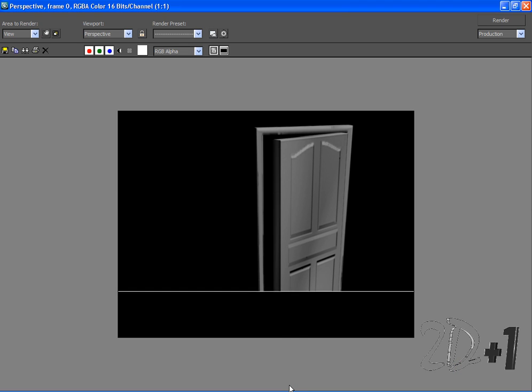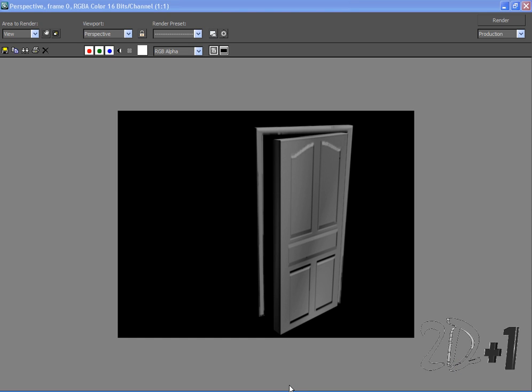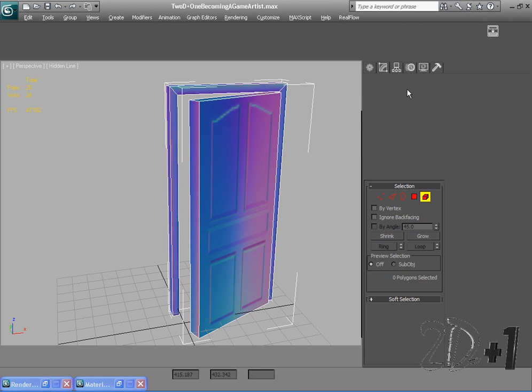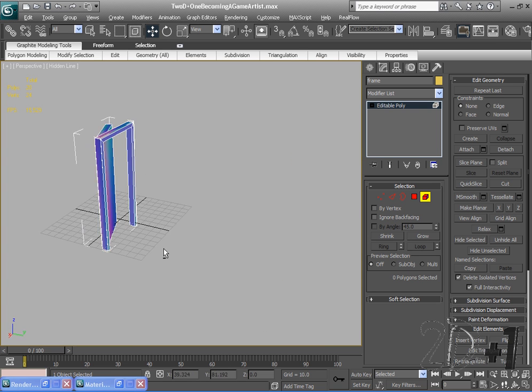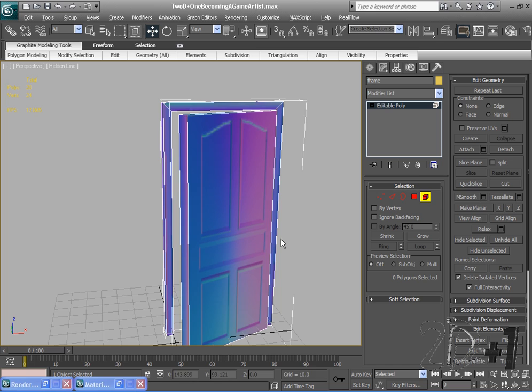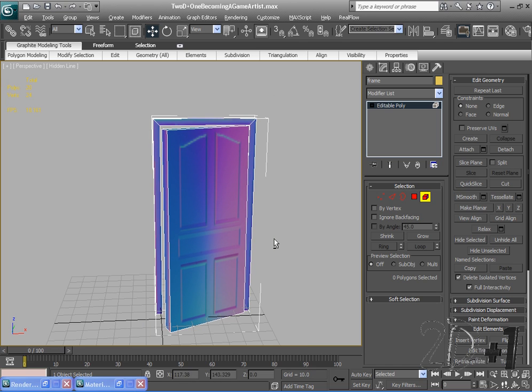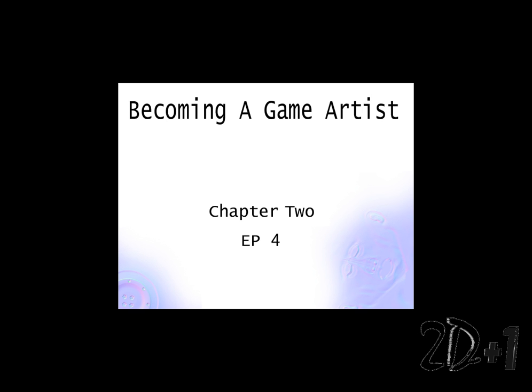That is chapter two. I hope you guys had a good time making your first next-gen model. In chapter three we'll be doing some polygonal modeling and a lot more complex normal mapping using some lighting techniques to make our normal maps turn out a lot nicer. I'll see you then.